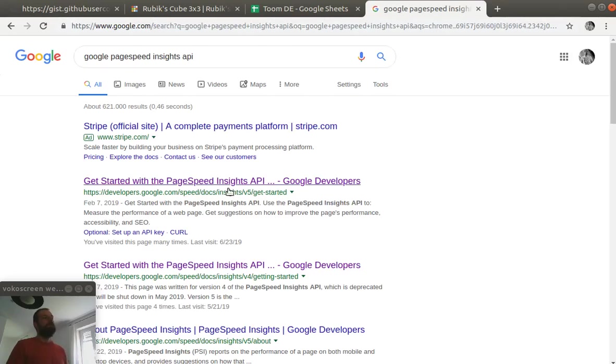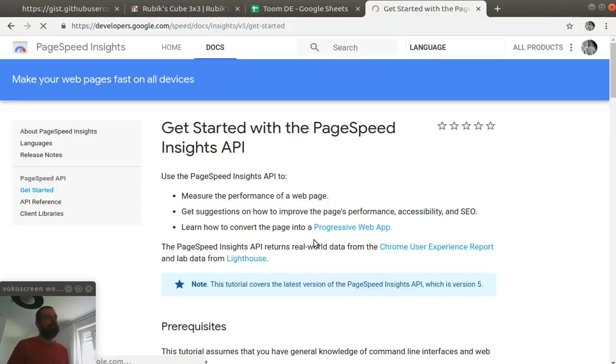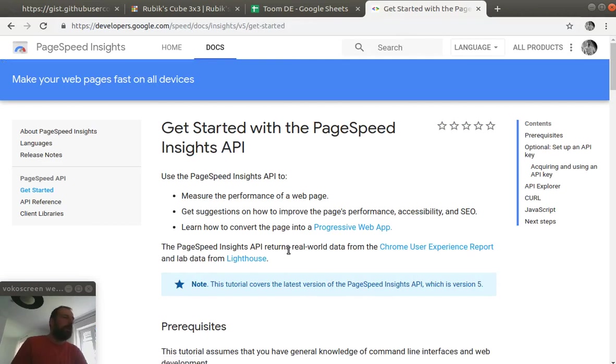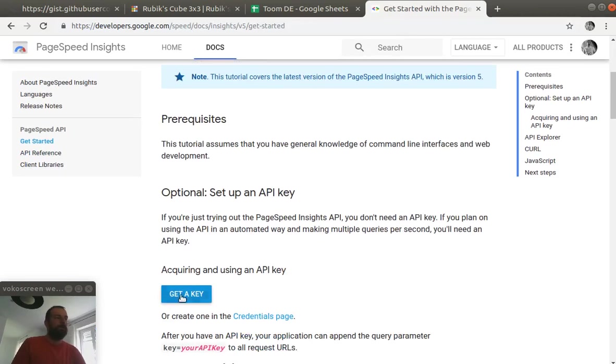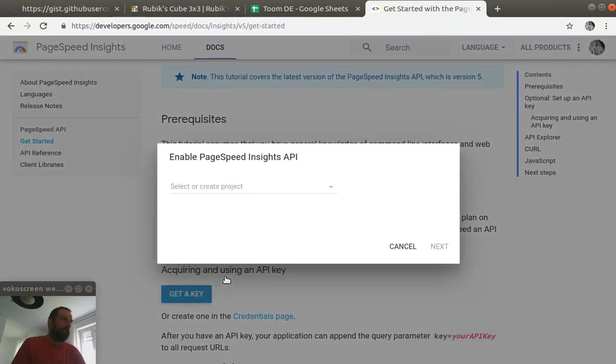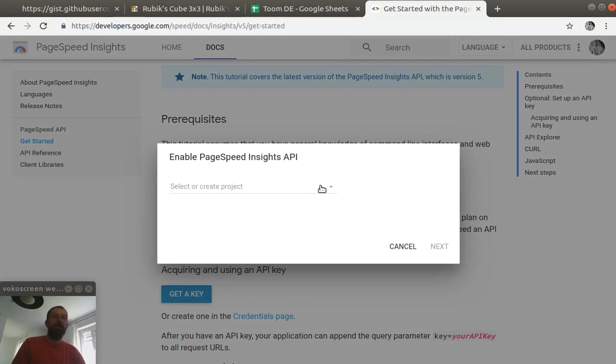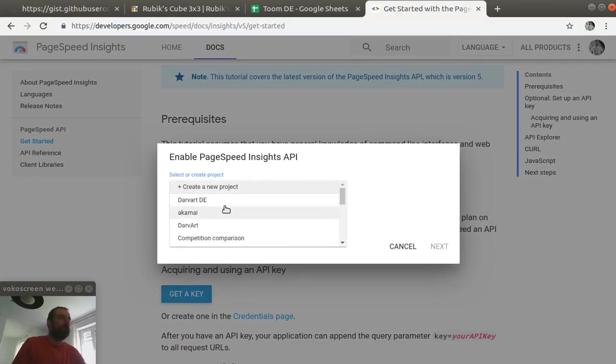So we need to find the document page of Google PageSpeed Insights and then we have to request an API key. When we click on the get API key we need to choose a project and if we don't have such project that we are going to monitor we just have to create one.